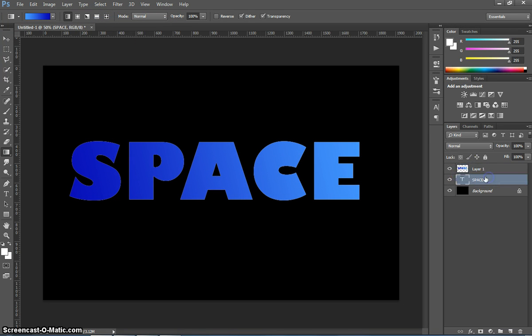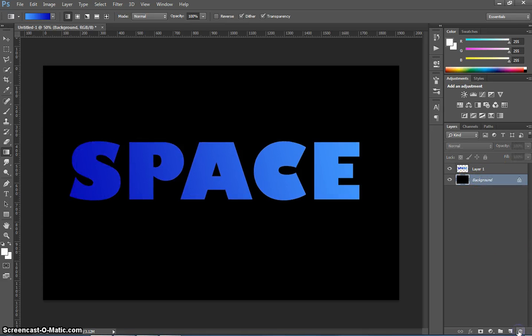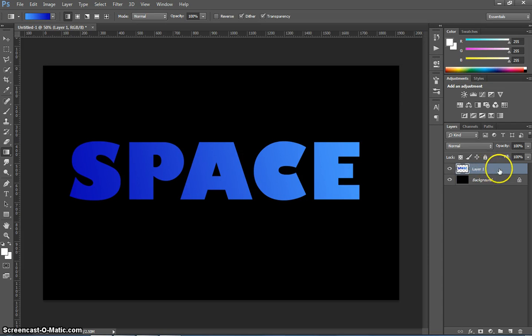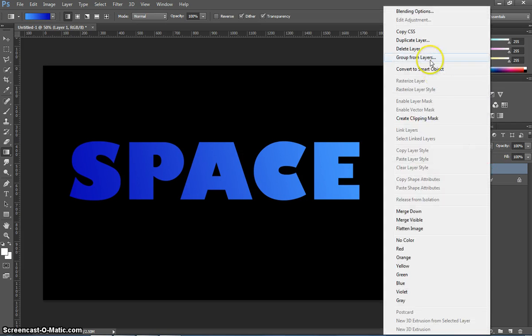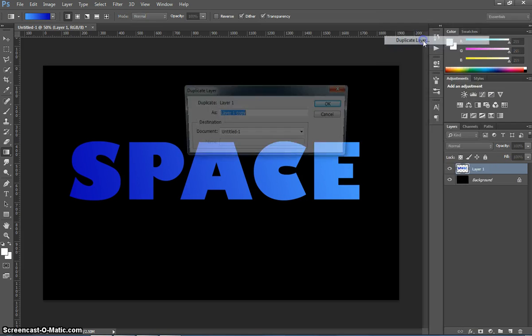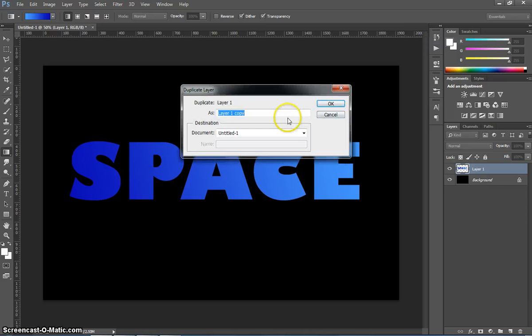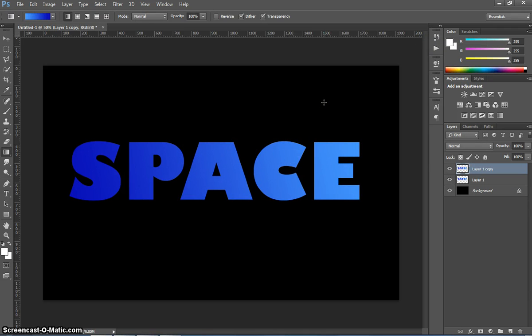We're finished with this spaced text layer now, the original text layer. So what you can do is just delete that. Then back on Layer 1 here, I want you to right-click on it and duplicate that layer. It'll ask for a name. Just leave it as Layer 1 Copy.